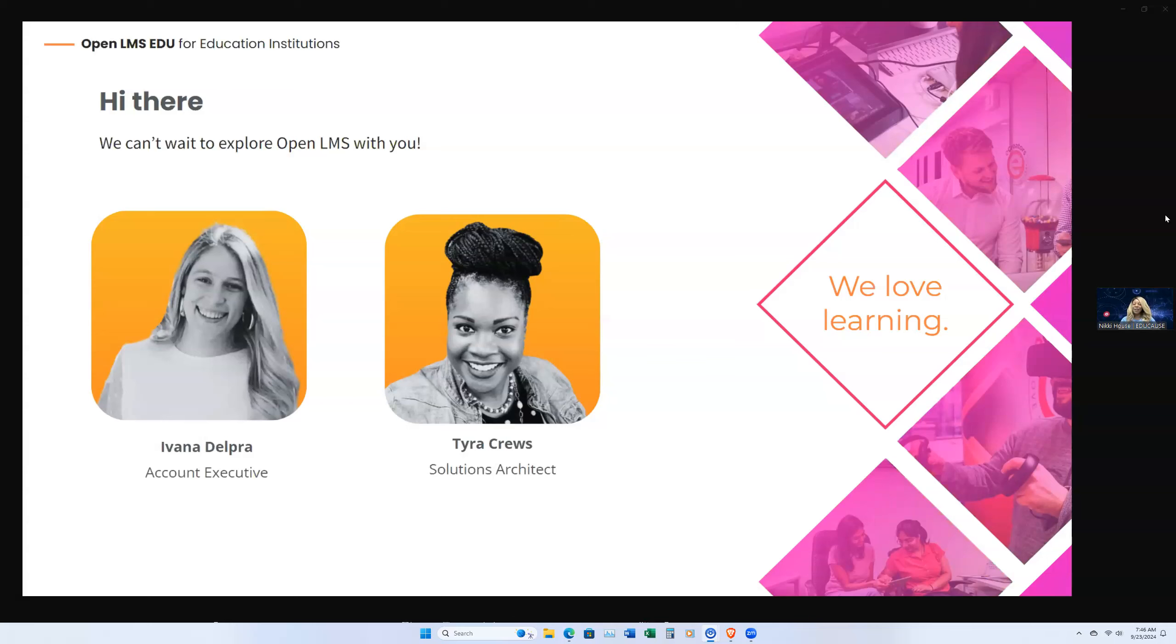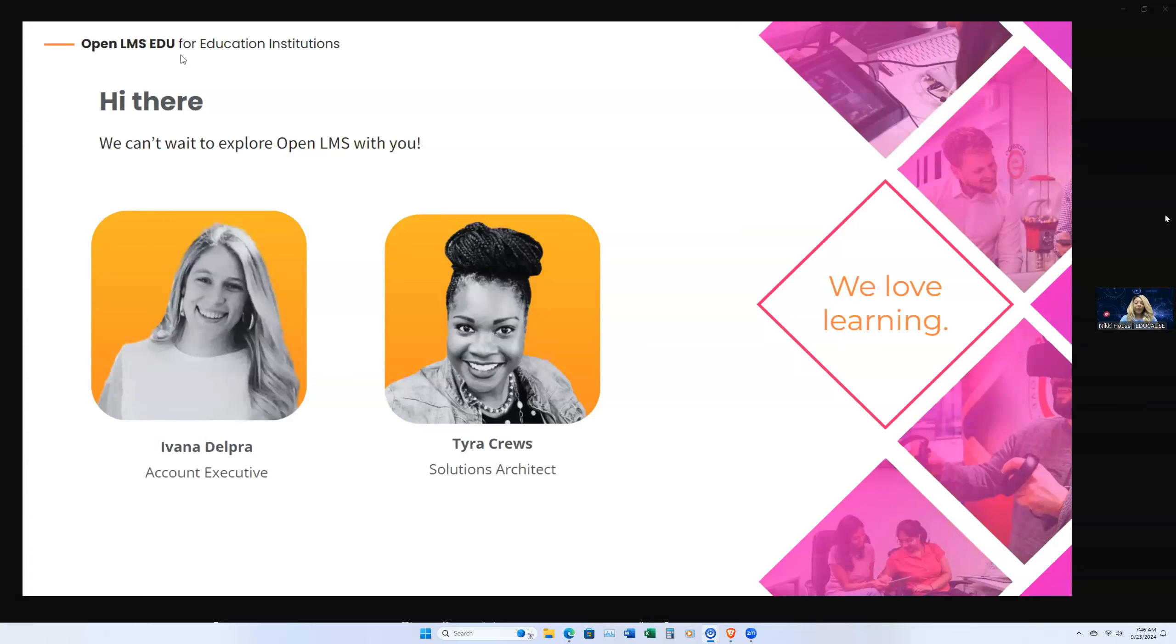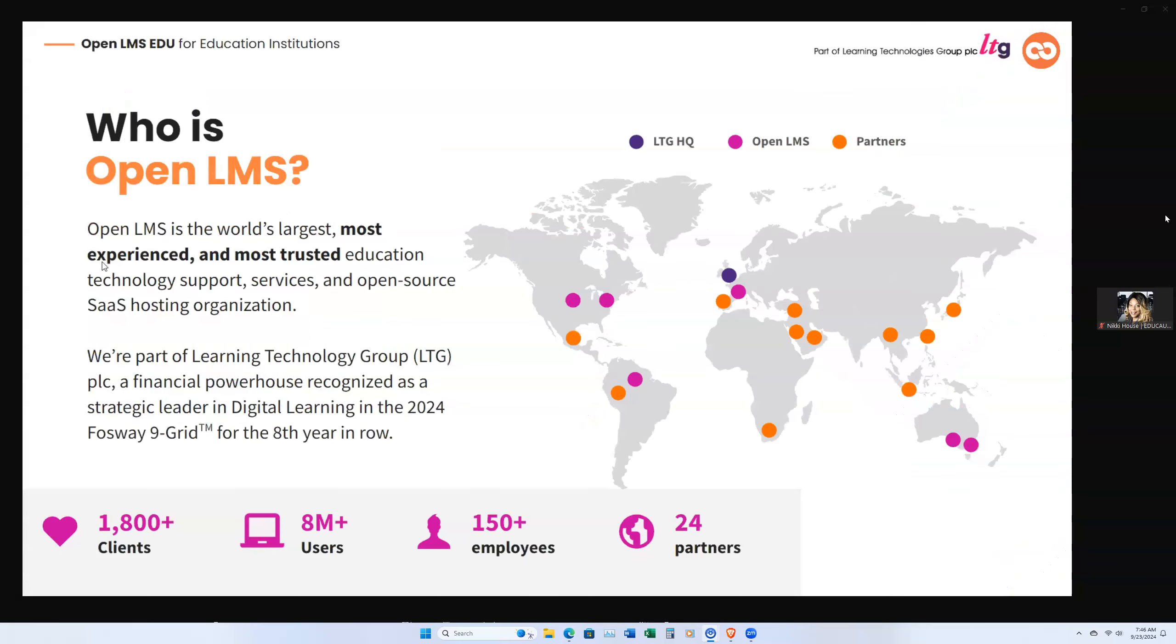Good morning, everybody. Thank you for joining us today. My name is Ivana Delbra. I'm with Open LMS, and I am joined here today with my colleagues, Trevor Havey and Tyra Cruz. Tyra Cruz will be the solutions architect demoing our product today, and we're happy to show you. But before we do that, I just want to give a quick overview of just who Open LMS is.